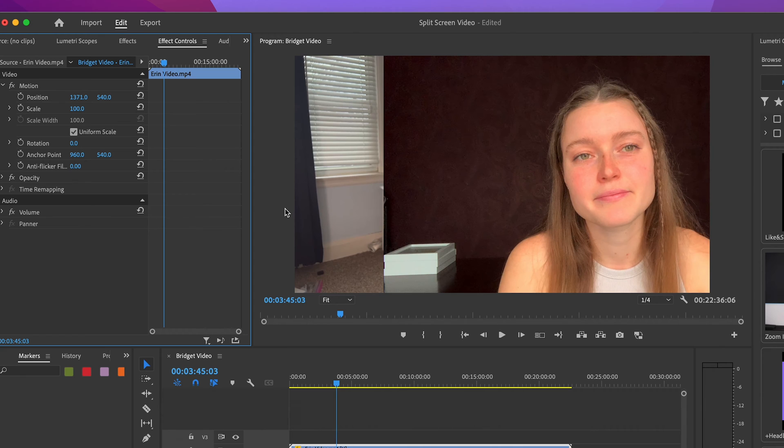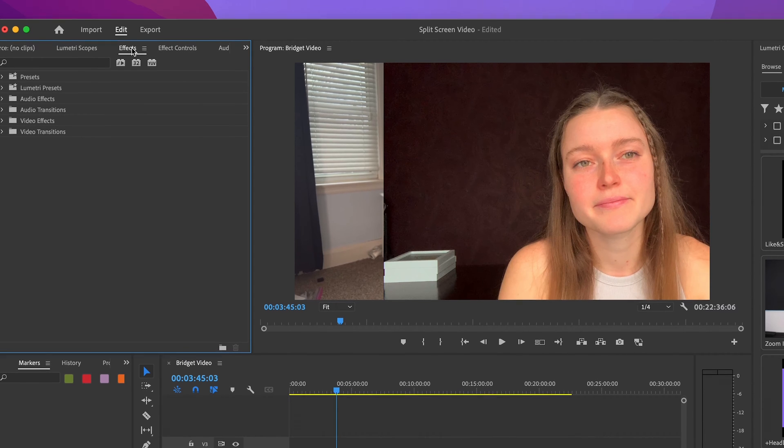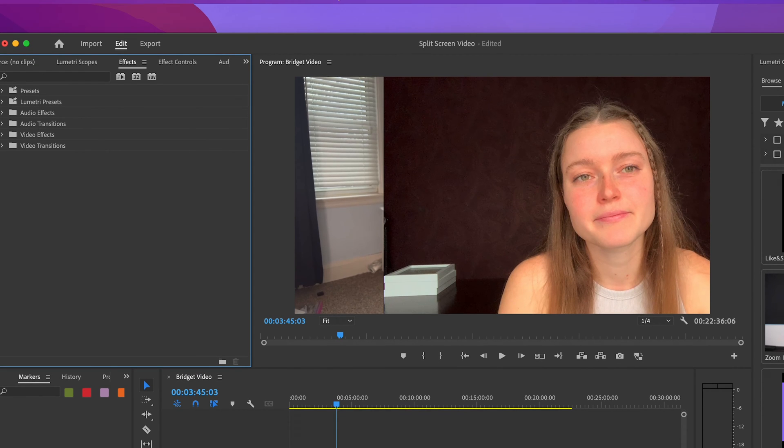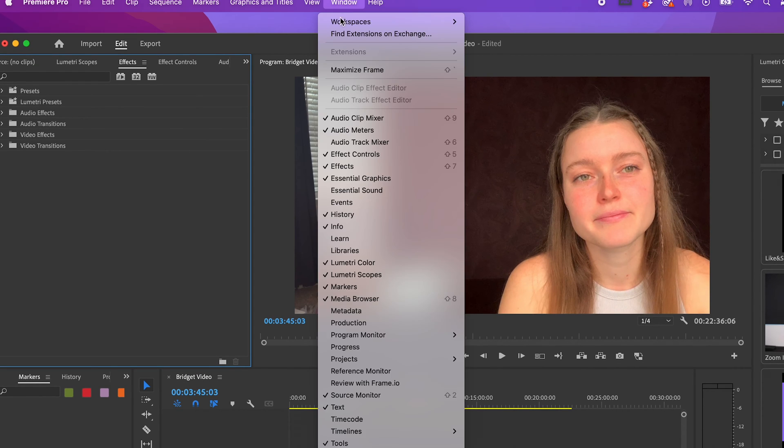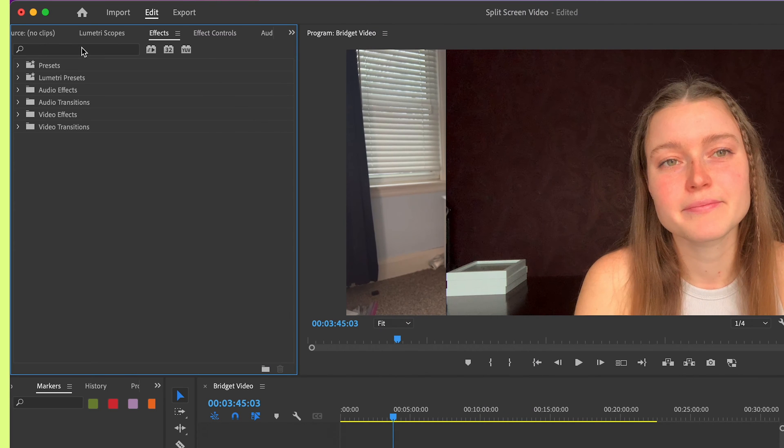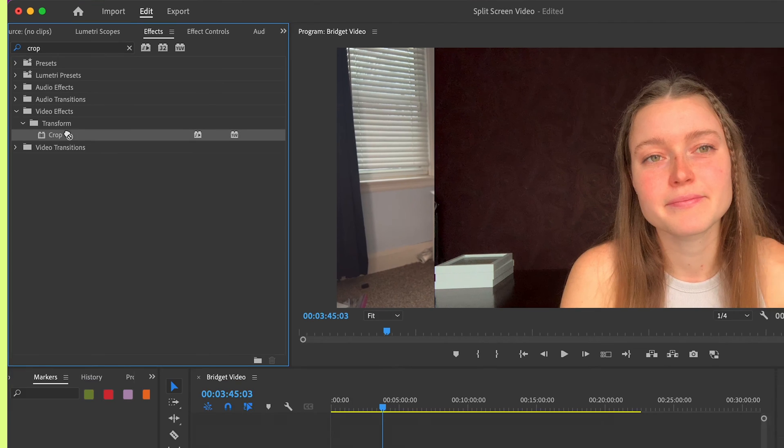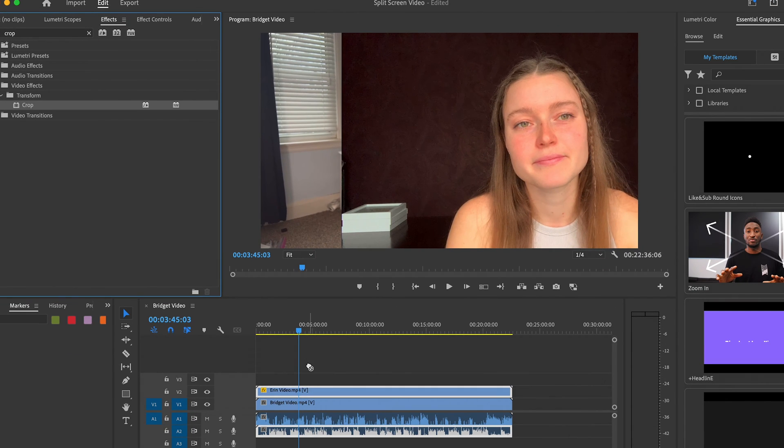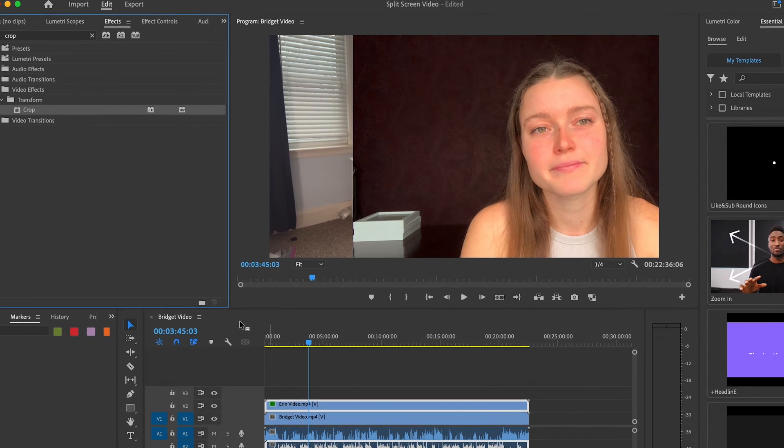So the next thing that I'm going to do is go to effects. If you don't see effects, again, you can go up to Window and make sure that effects is checked off. I'm going to search crop. I'm going to click and drag that crop function onto the top video.